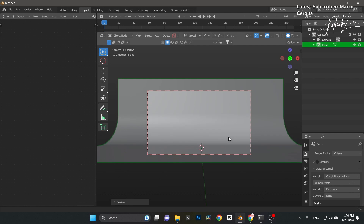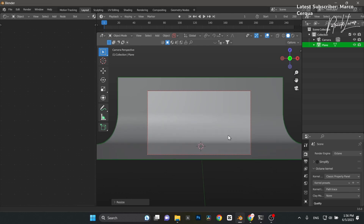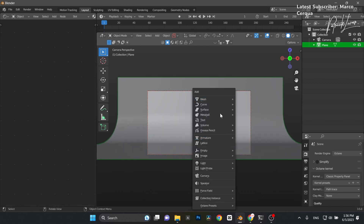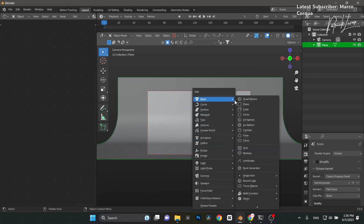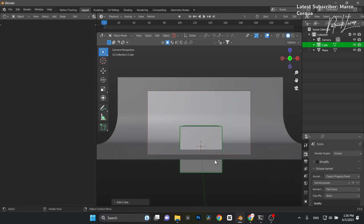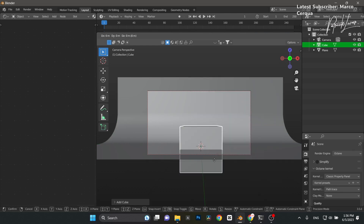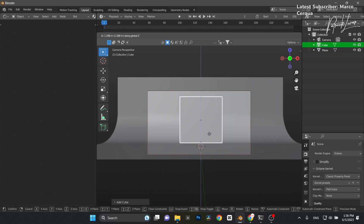Jump into my camera and scroll that up just a little bit more. I'm going to add a cube right in the middle of the scene, G Z to move it up.